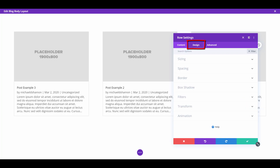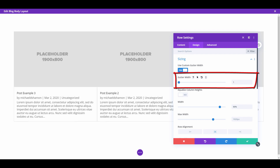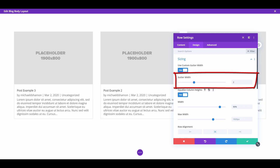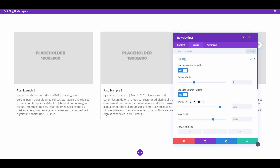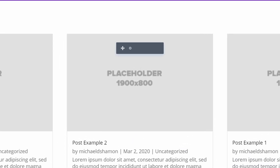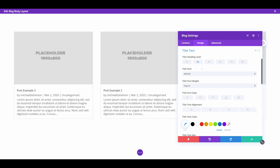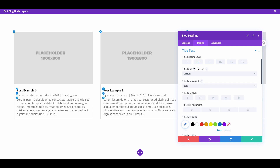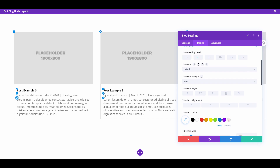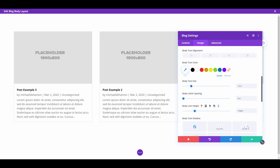If you go back up to the row, go to design and sizing and use custom gutter width — this will adjust the spacing in between. I'll equalize my column heights there. Now if you want to mess with your titles, you can just go to the blog module settings. If you scroll over and hit the paintbrush, you can adjust your title heading level. I'll do it ultra bold. You'll want to match up with your current layout. If you want to change the text size, I usually go in here and hit the line height up to what I want it to be and change the text color.